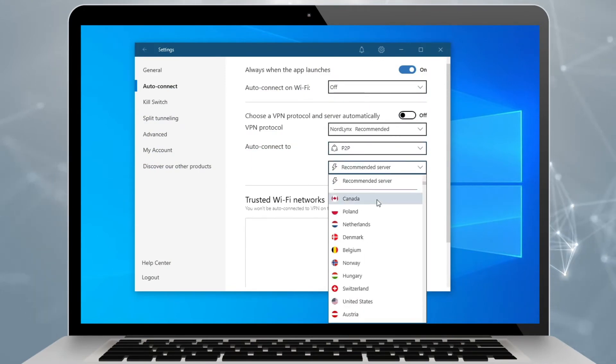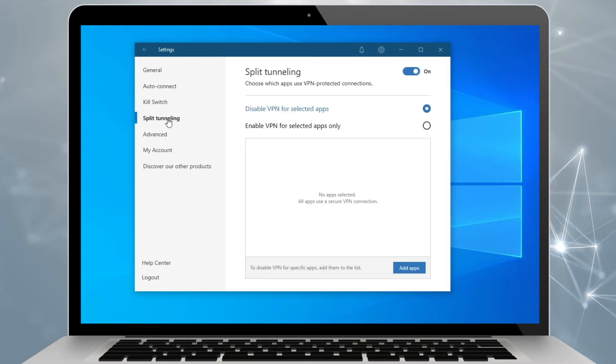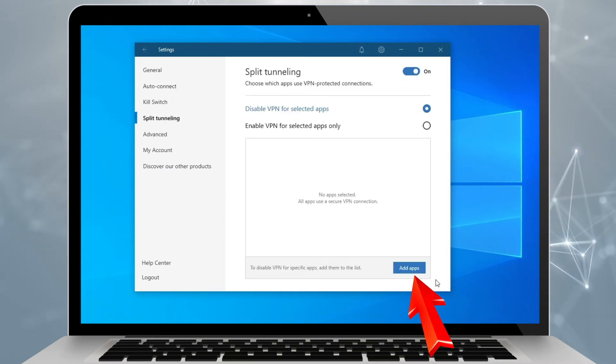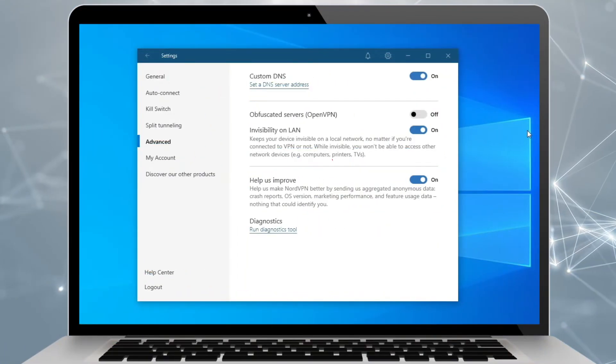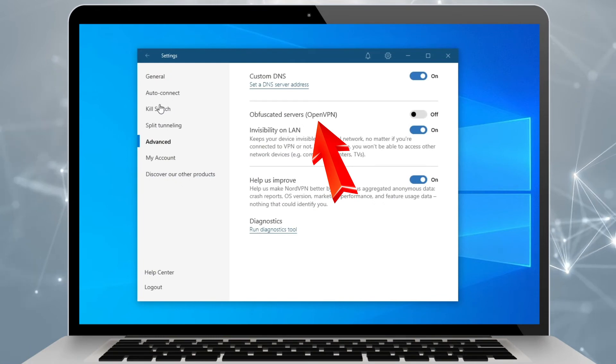And thanks to the split tunneling feature that you can find in settings, you can use NordVPN only on certain apps, such as your torrenting app or browser. If you're living in a country or community where usage of the VPN is banned or restricted, you might want to use obfuscated servers that will conceal the fact that you are using a VPN.